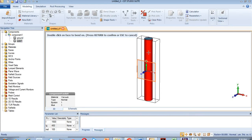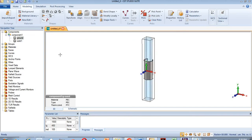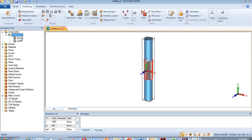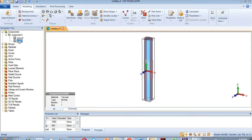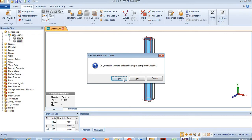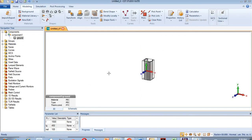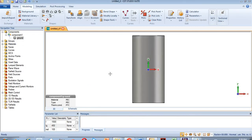I want to bend this object named 'ground' according to the solid cylinder. So I will just double-click on the surface of the cylinder and you can see the ground is bending according to that surface. Now I will press Enter, and you can see this ground plane is bending according to the cylinder solid.